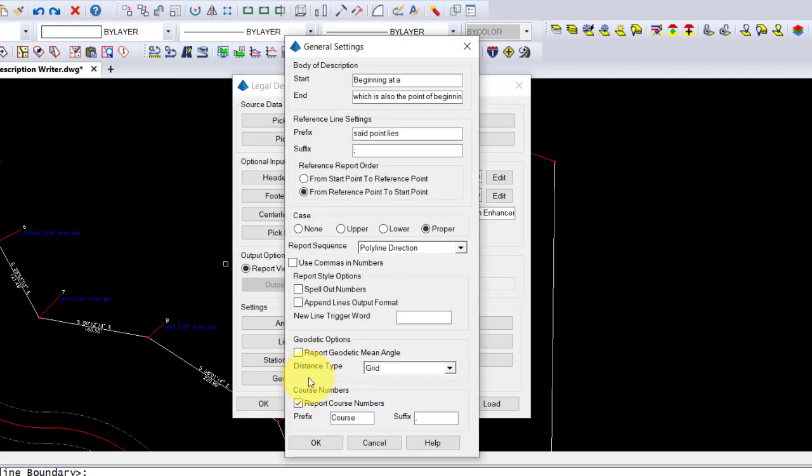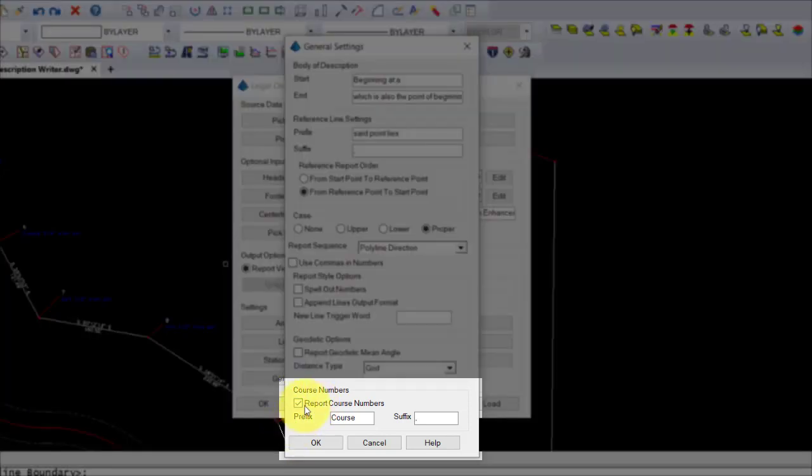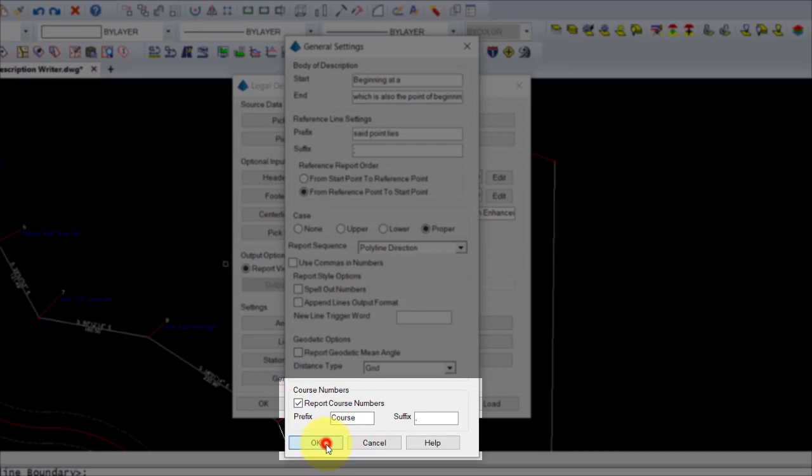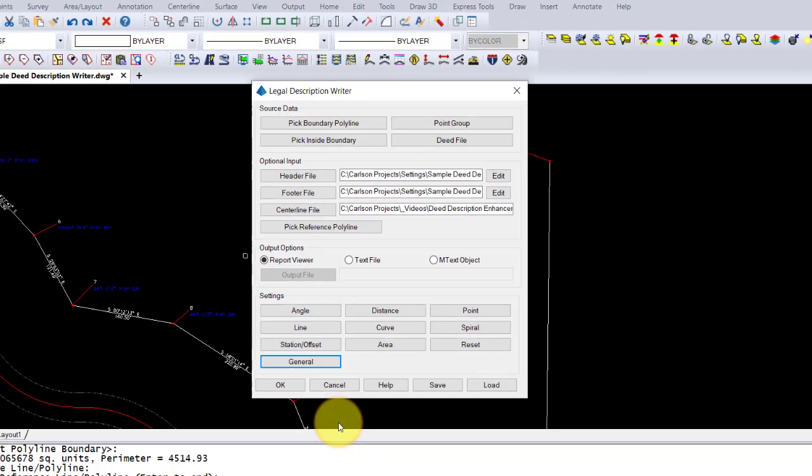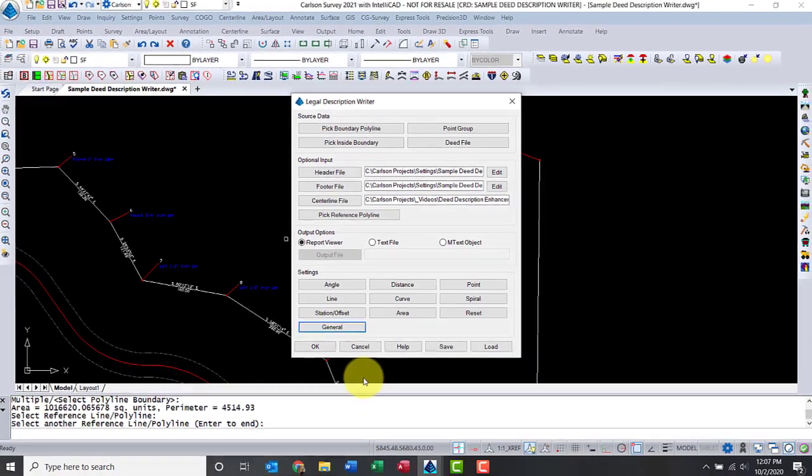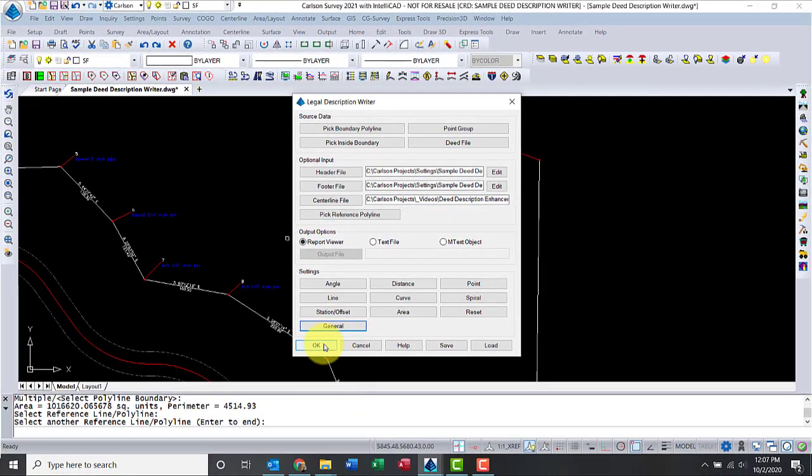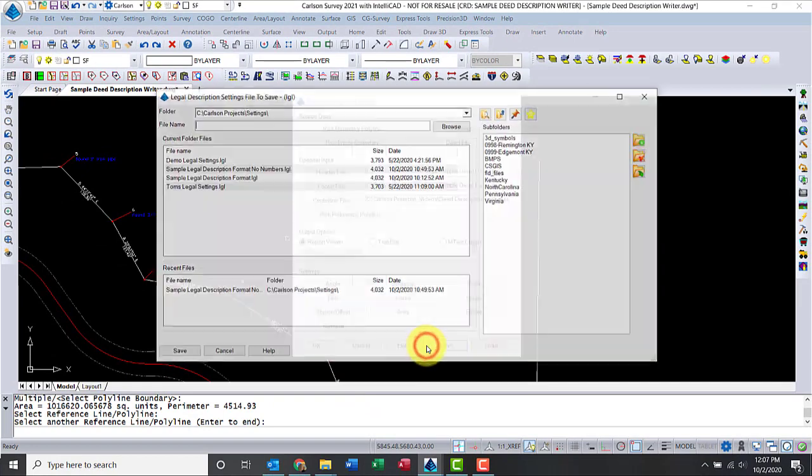So we have the basic body of description. Now, new and starting in Carlson 2021, you have the option to number automatically all the courses. So I'm going to leave that on because in my area, in California, we tend to do that.